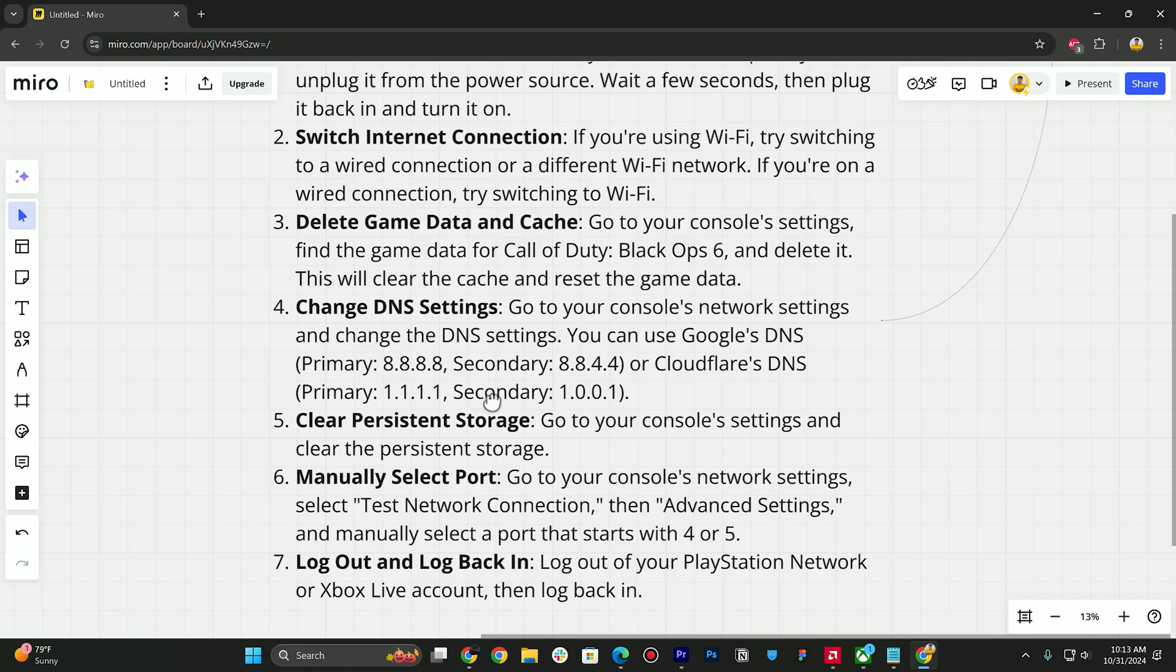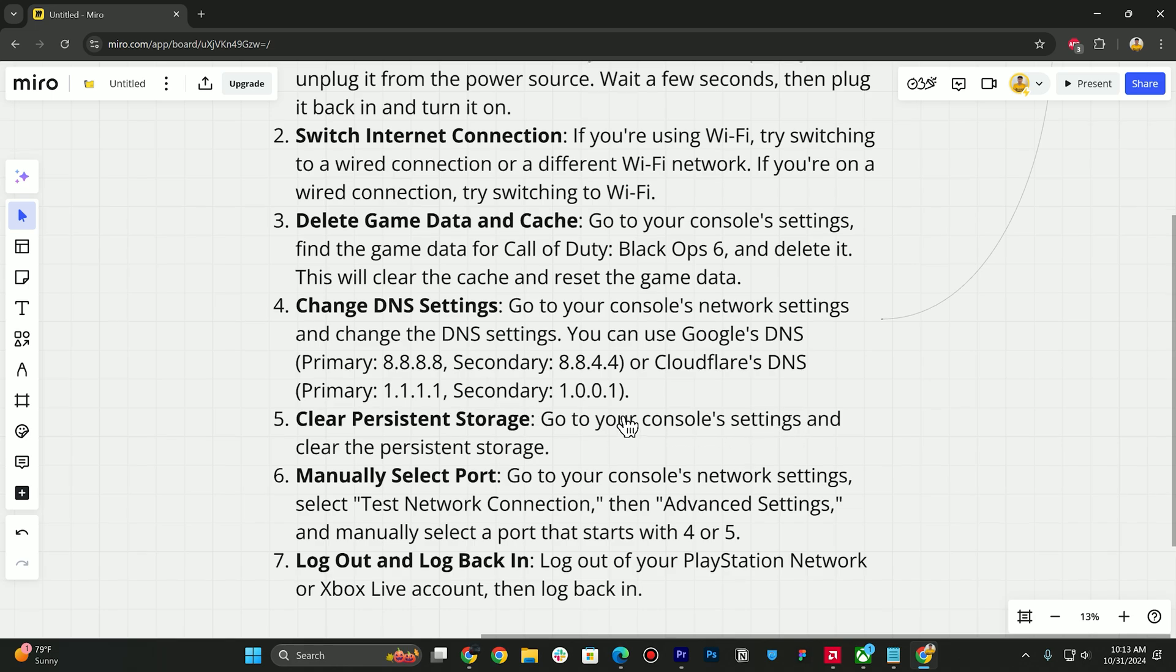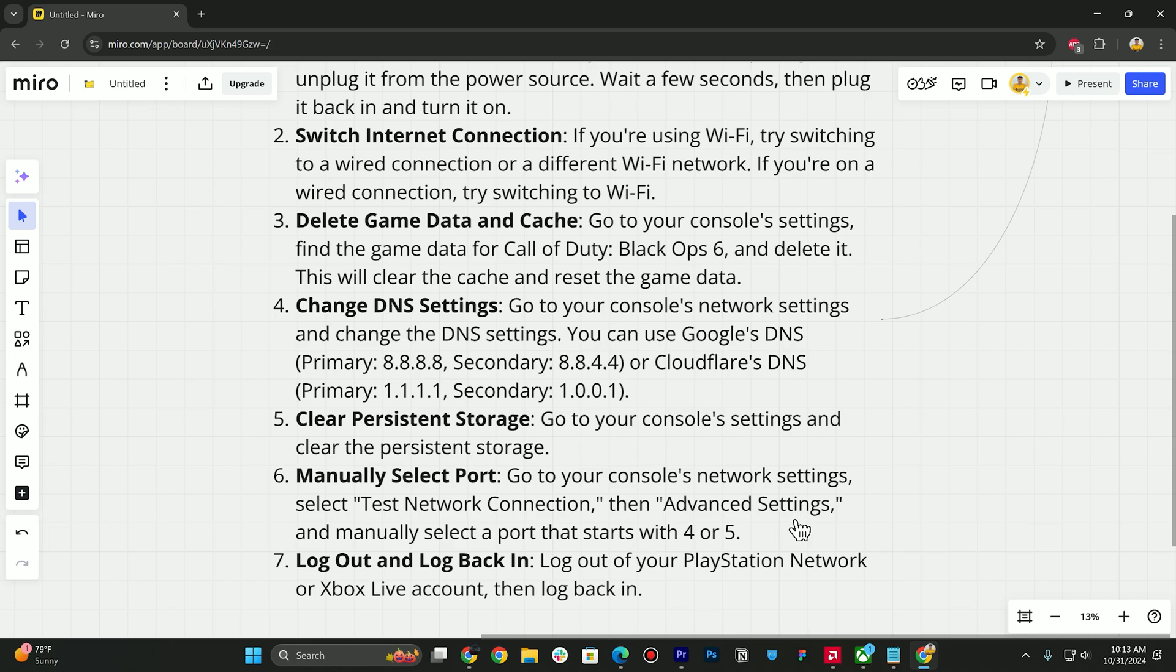Then you need to go to your console settings and clear the persistent storage. Last two steps include manually selecting port. Go to your console's network settings, select test network connection, then advanced settings, and manually select a port that